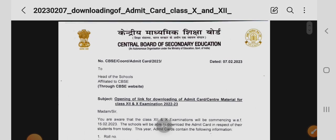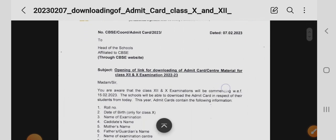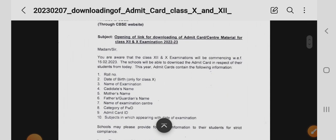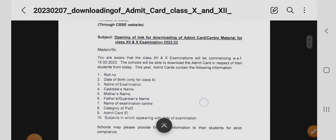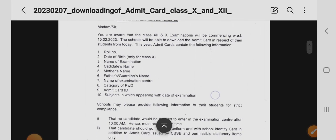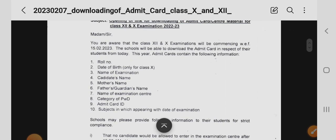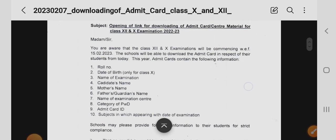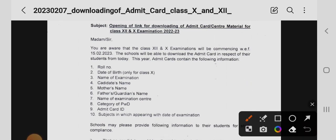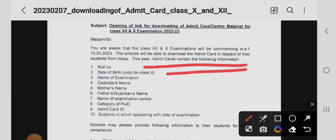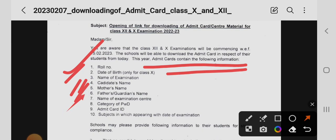There is a circular here with the subject: opening of link for downloading of admit cards and term material. It states that class 12 and 10th examinations will be commencing with effect from 15/10/23. Schools will be able to download admit cards for their students. This year's admit card contains: roll number, date of birth, name of examination, candidate name, mother's name, father's name, name of examination center, category of PWD, and subjects in which appearing with date of examination.